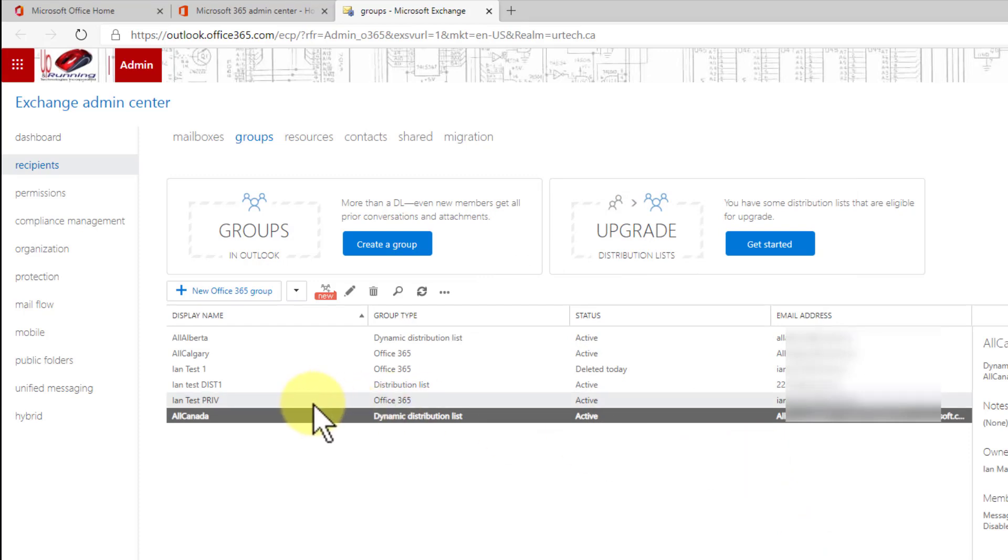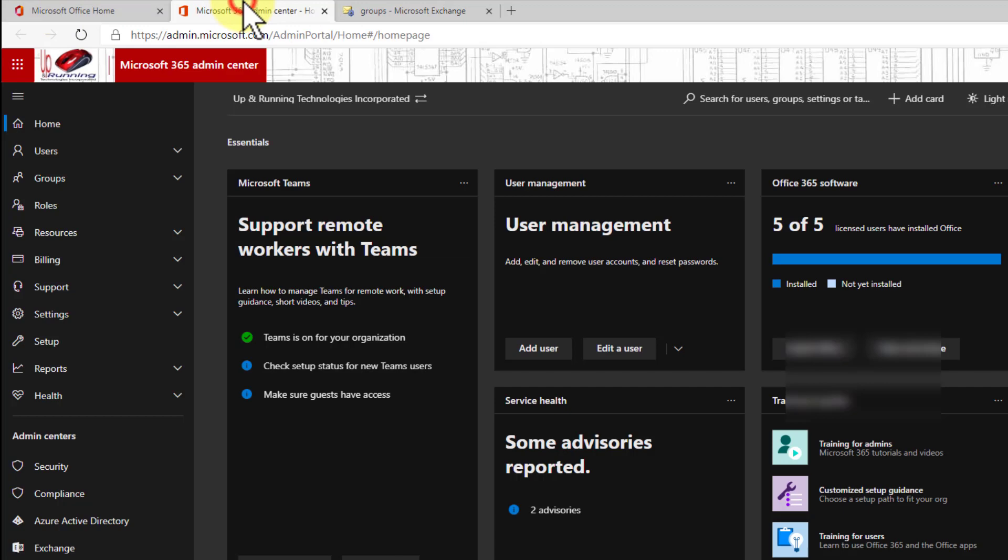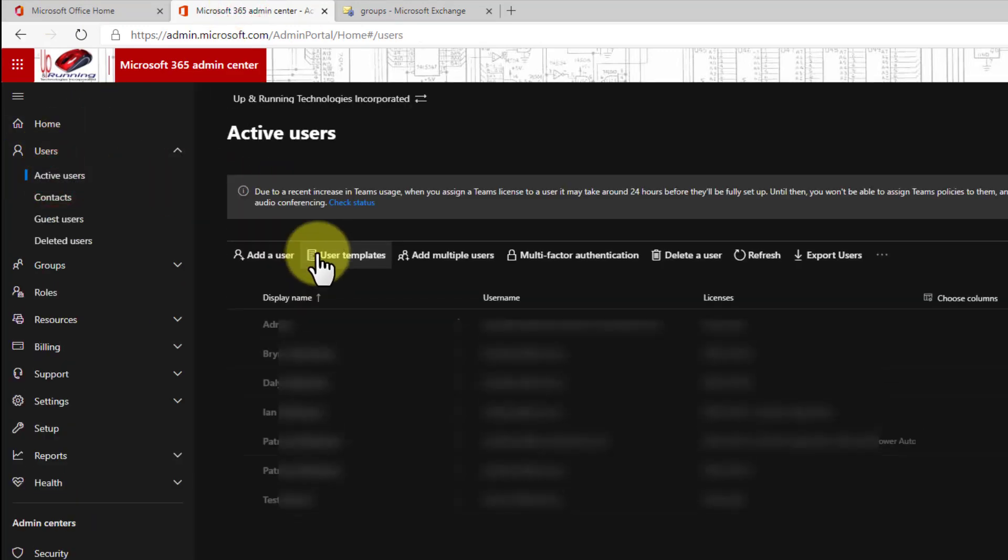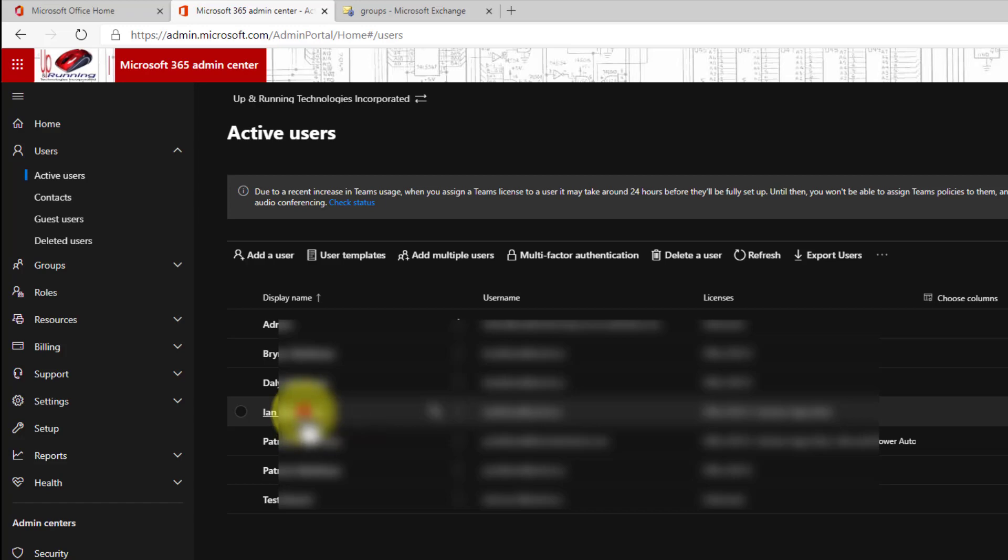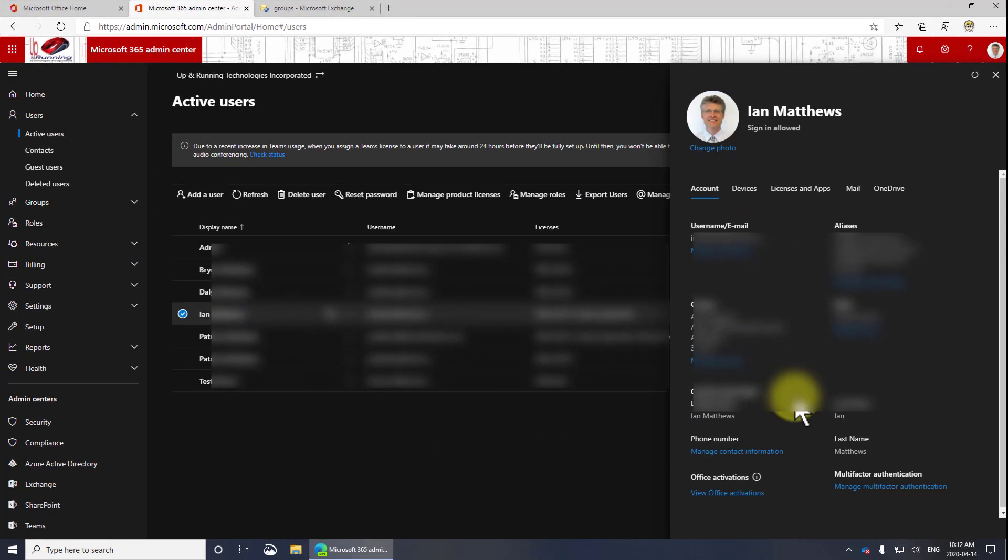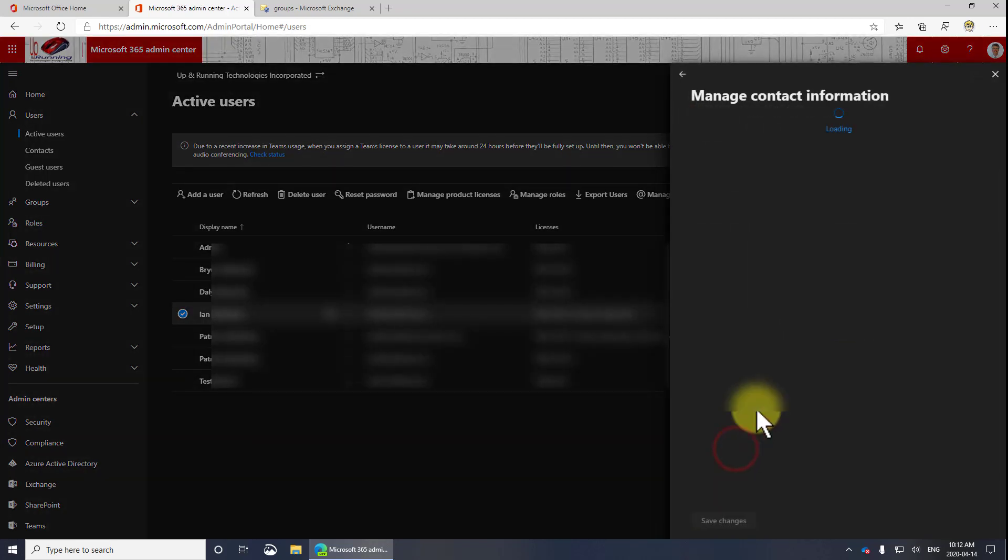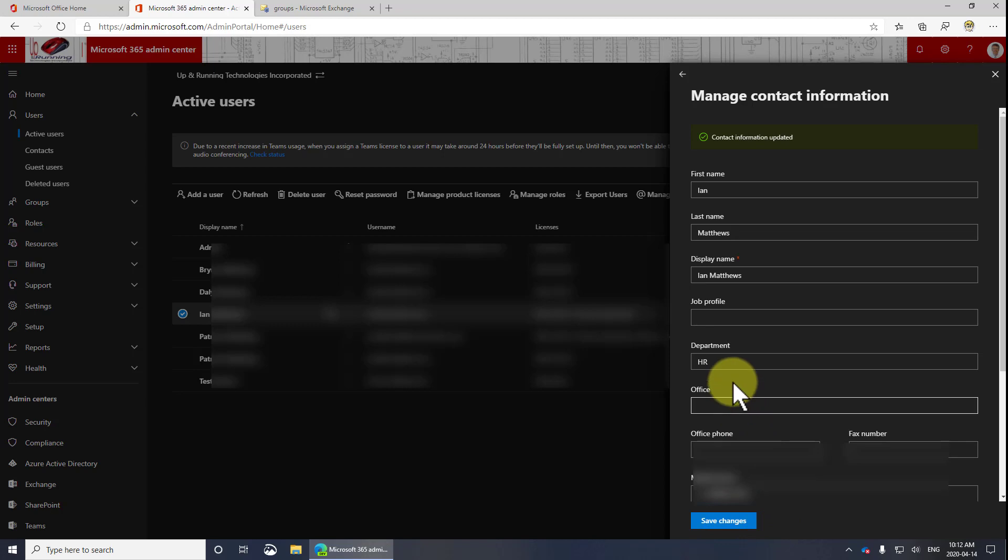So let's go back and see where I would set that HR field. I'm going to go back to my admin center, go to active users and just click on myself. And here is where if you're not running Active Directory on an on-premise server where you can just make these changes and they would sync up to the cloud, you can make them right inside of your office 365 portal. So I'm going to select manage contact information. And this is where these fields are taken from, this department. I'm going to put HR. I can select save changes. Now I actually don't want that, so I'm going to remove that and click save changes.